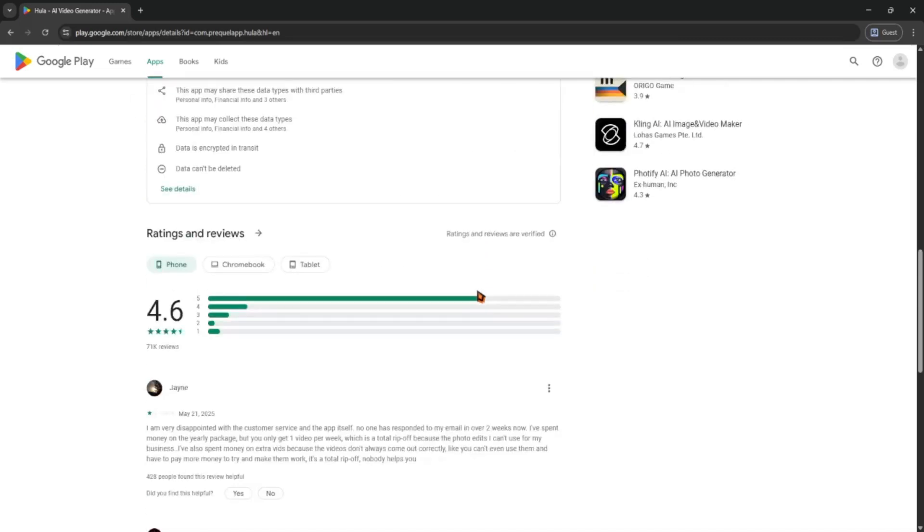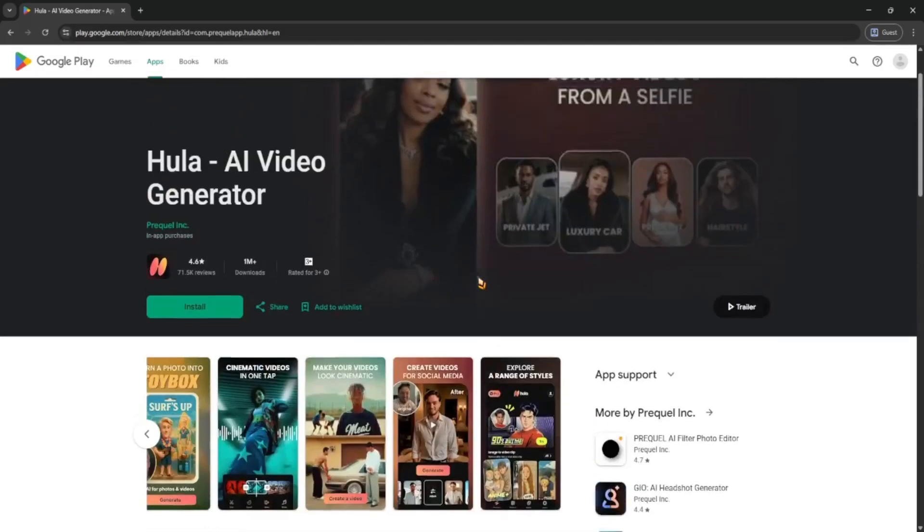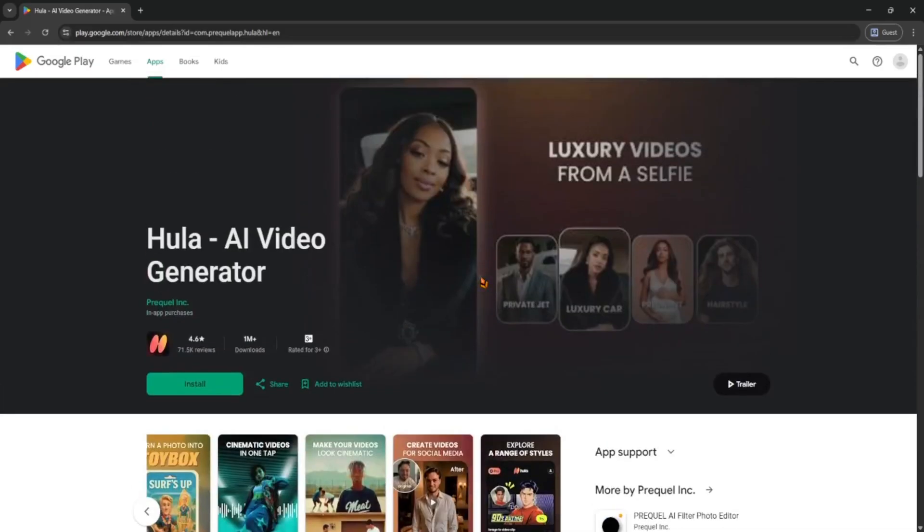And that's it. Super simple and fun to use. Give it a try and see how creative you can get with Hula AI.